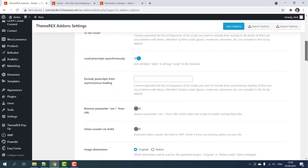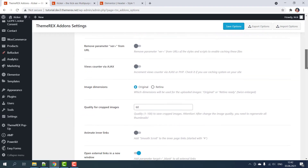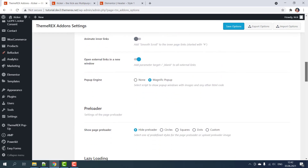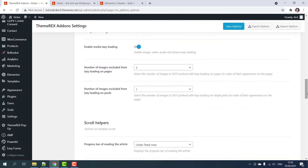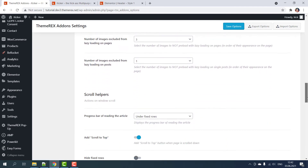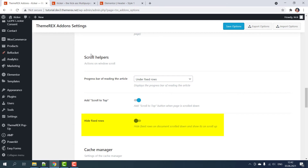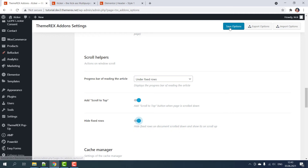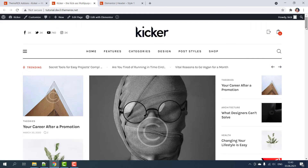Just scroll down and find it — here it is in the Scroll Helpers section. It will hide our header while scrolling down and then show it when we scroll up. Click Save Options and go back to the site and refresh the page.